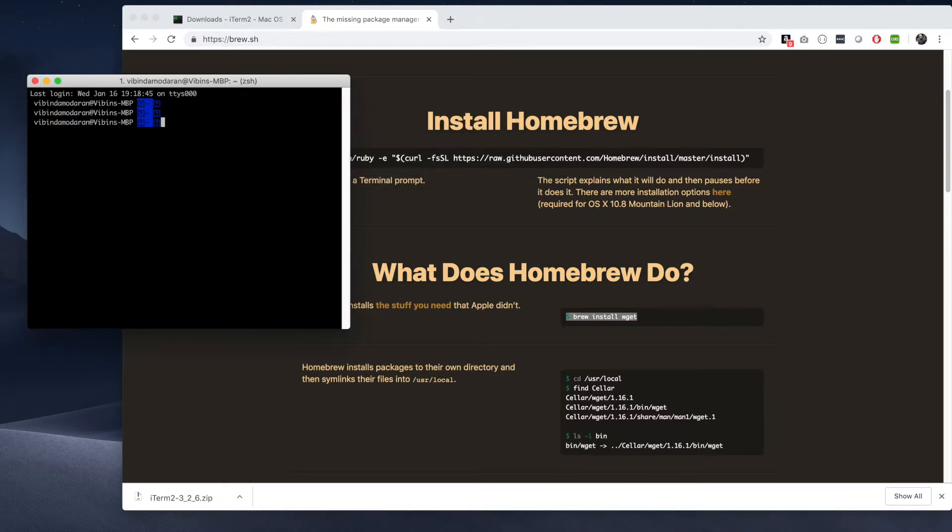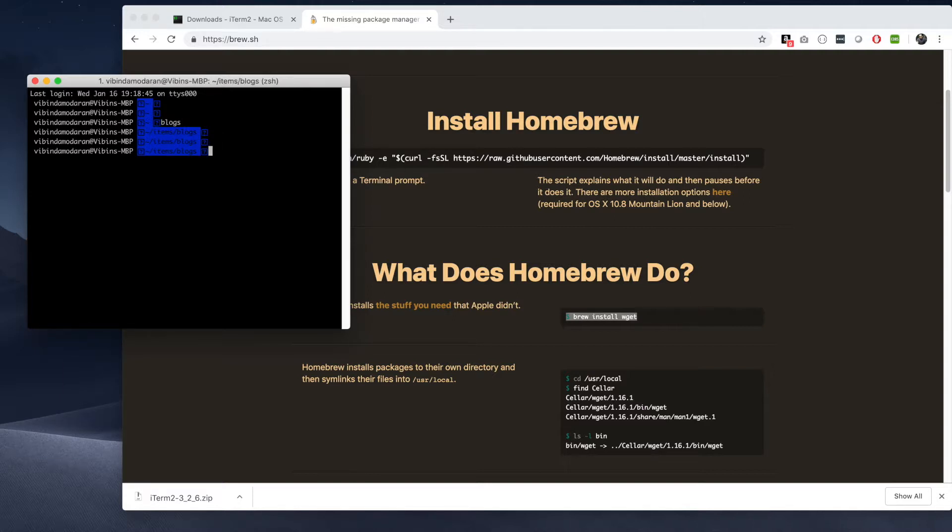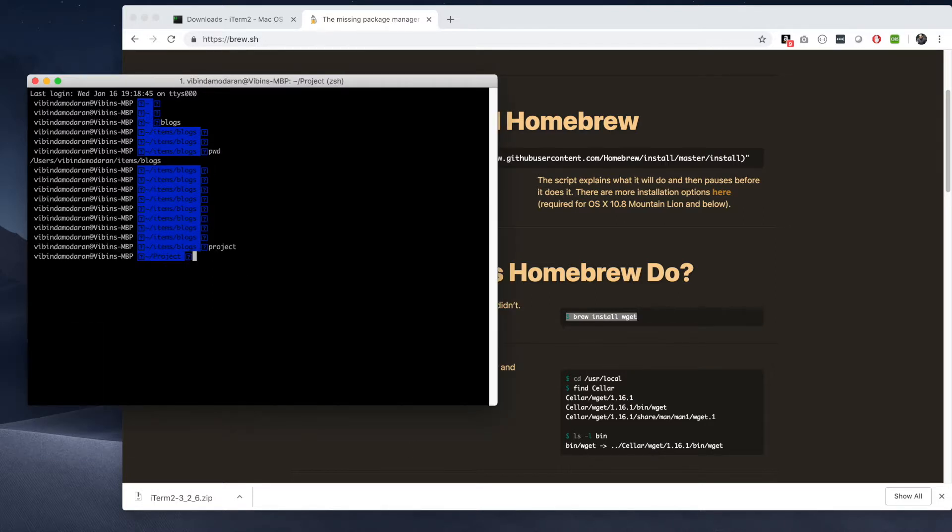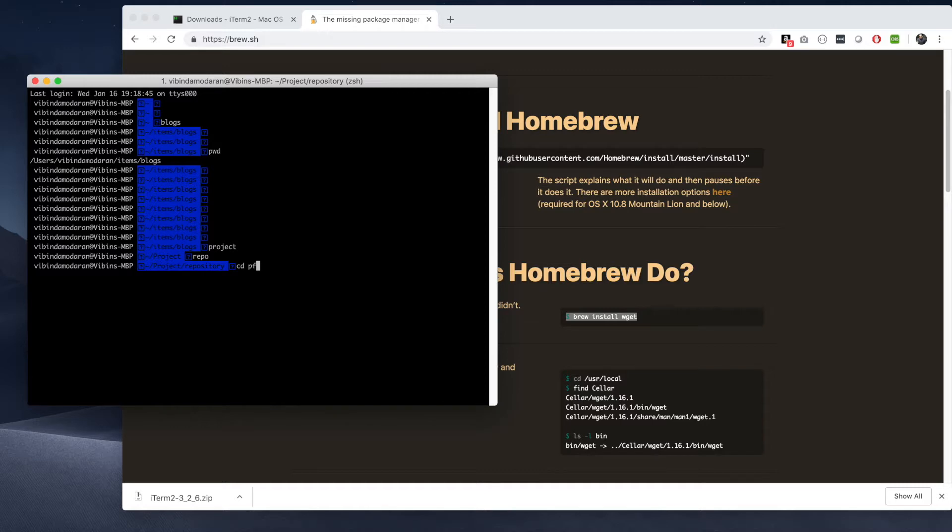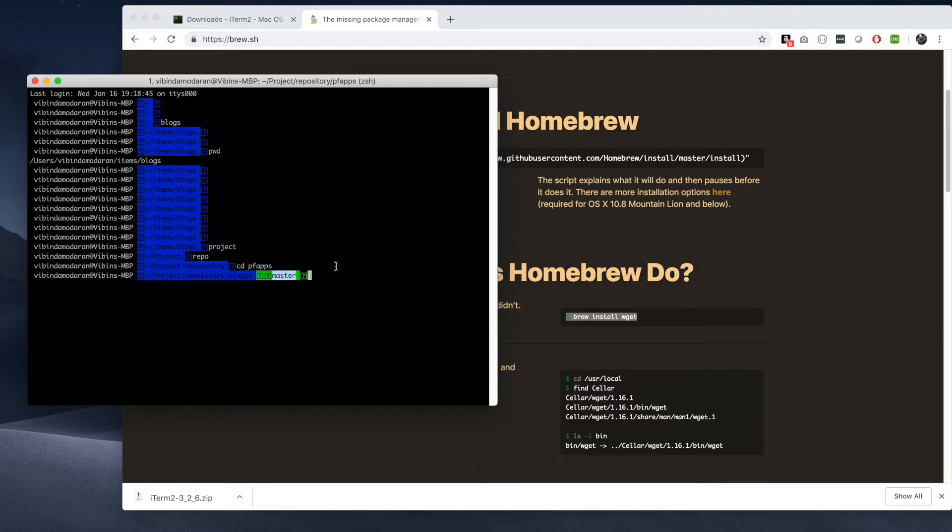Now open that again. Type one of my aliases which I was using, just type blocks. So you see that blocks is already aliased to that particular folder. That's cool. So now I go to a repo which I already have.